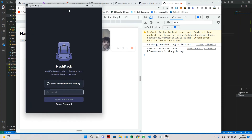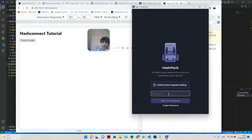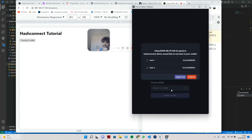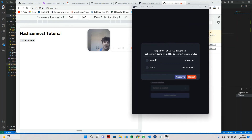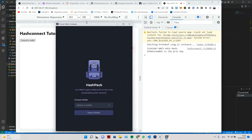Now we click 'Connect to Wallet' and the HashPack popup appears. We enter our password, and it shows 'HashConnect Demo' — that's our app name from the metadata — along with the other metadata details. We can choose which wallet to connect; since I set testnet, it only shows my test wallets. We approve it and now we are connected!